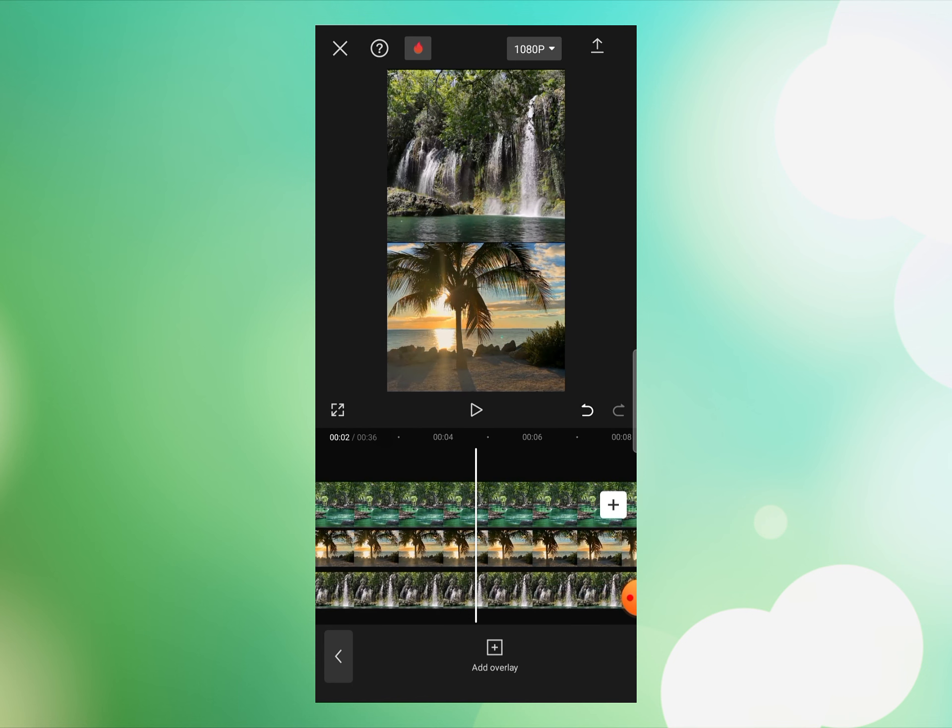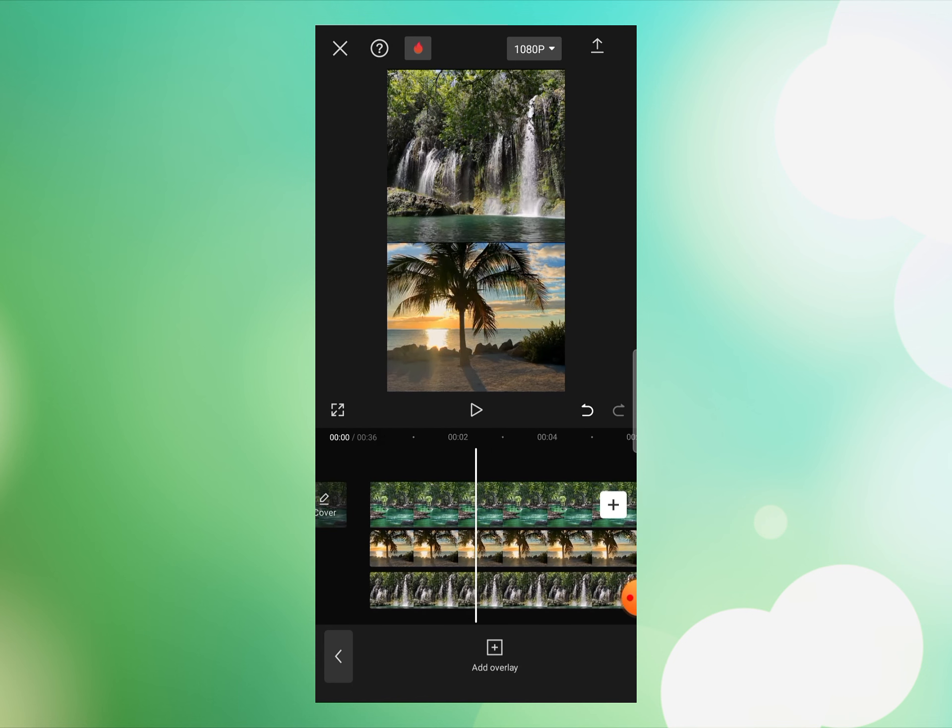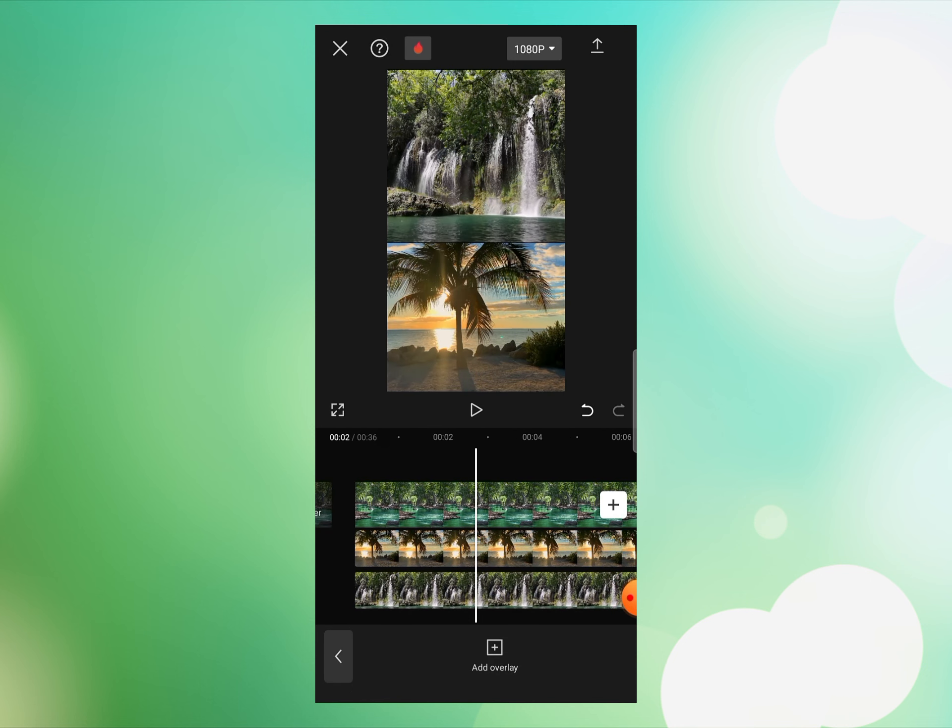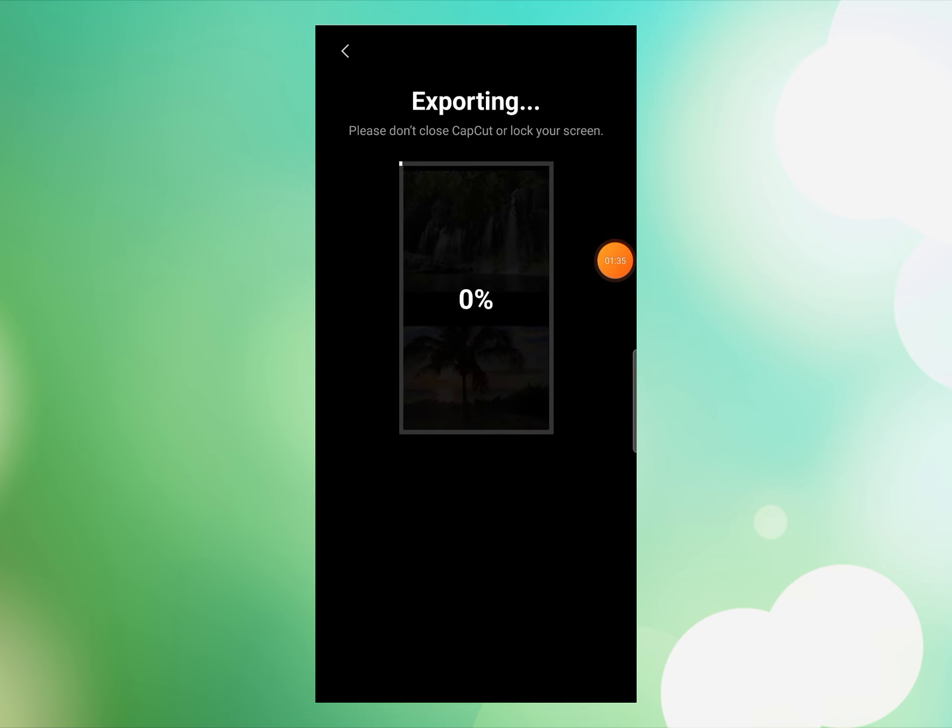So this is how you can easily add two videos in one screen and create this video by using CapCut video editor. Now when your video is complete, simply click this arrow button and save this into your gallery. I hope you liked this video. If you like this video, make sure to subscribe to this channel. Thanks for watching.